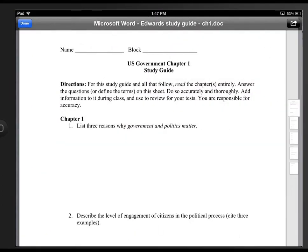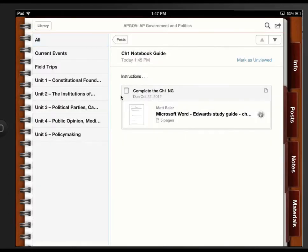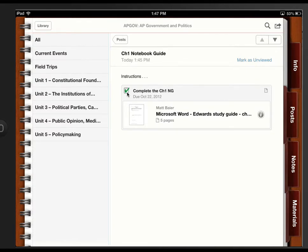And then if I want to go back in my iTunes U course, I would hit that done button. And that brings me right back. And then once I've completed the assignment, I can click the checkbox so that I know that I'm keeping track of my assignments for myself.